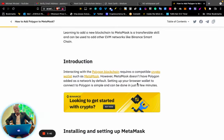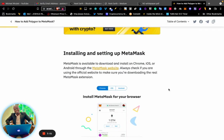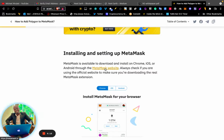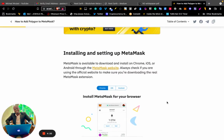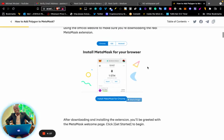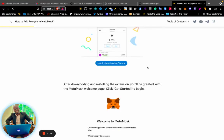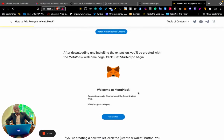Setting up your browser wallet to connect to Polygon is simple and can be done in just a few minutes. MetaMask is available to download and install on Chrome, iOS, or Android through the MetaMask website. I will share the link for the MetaMask website so that you don't end up on a phishing link.